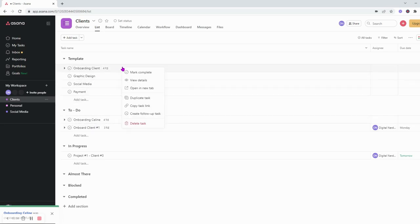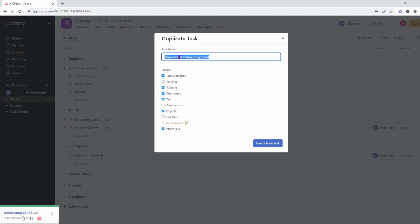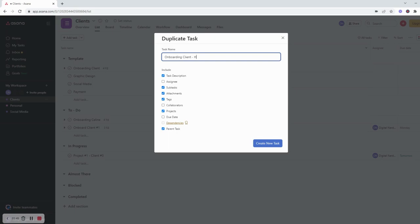It's going to be sitting in the template here but here I can start moving to the to-do list. And I can create multiple, I can go ahead and duplicate tasks again and my client will be Harry Potter.